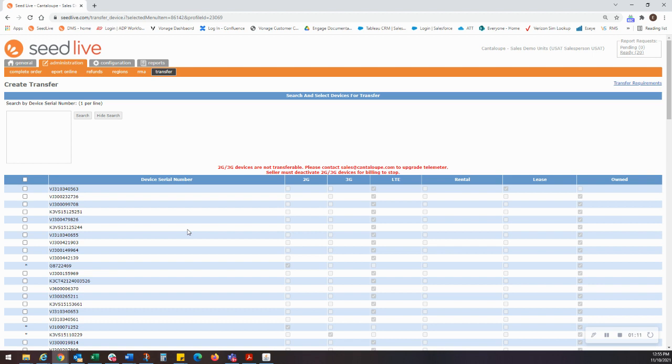Second, if you were intending to transfer a 2G or 3G device, you will want to inform the buyer that they will need to contact the sales team about purchasing an updated telemeter.